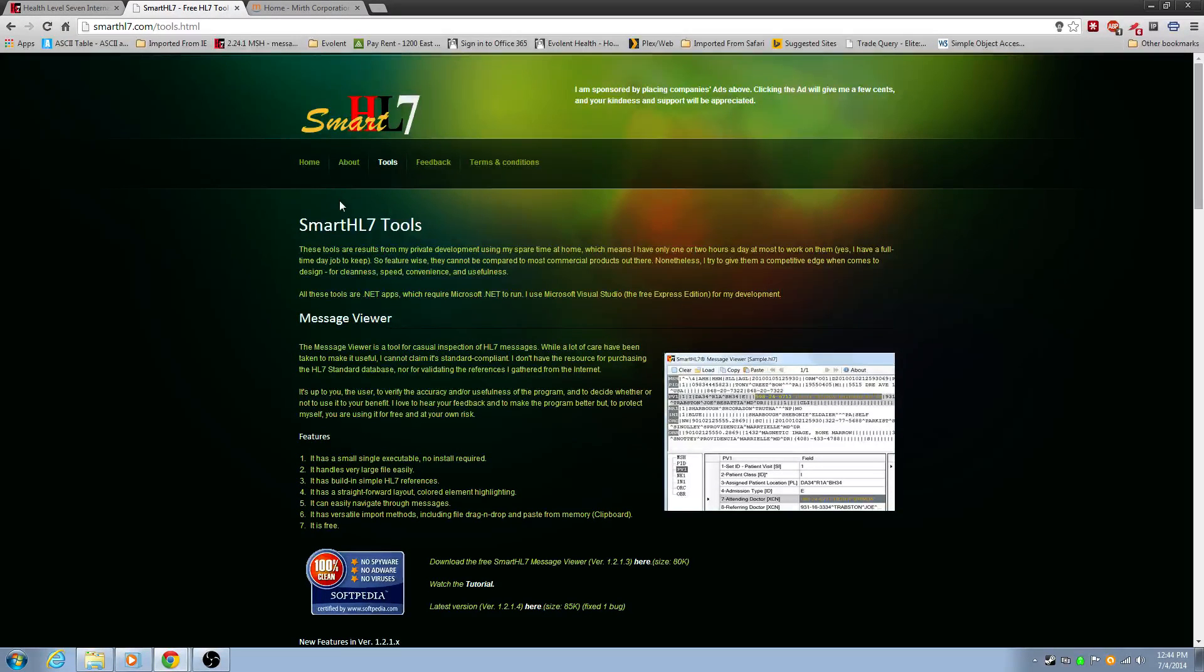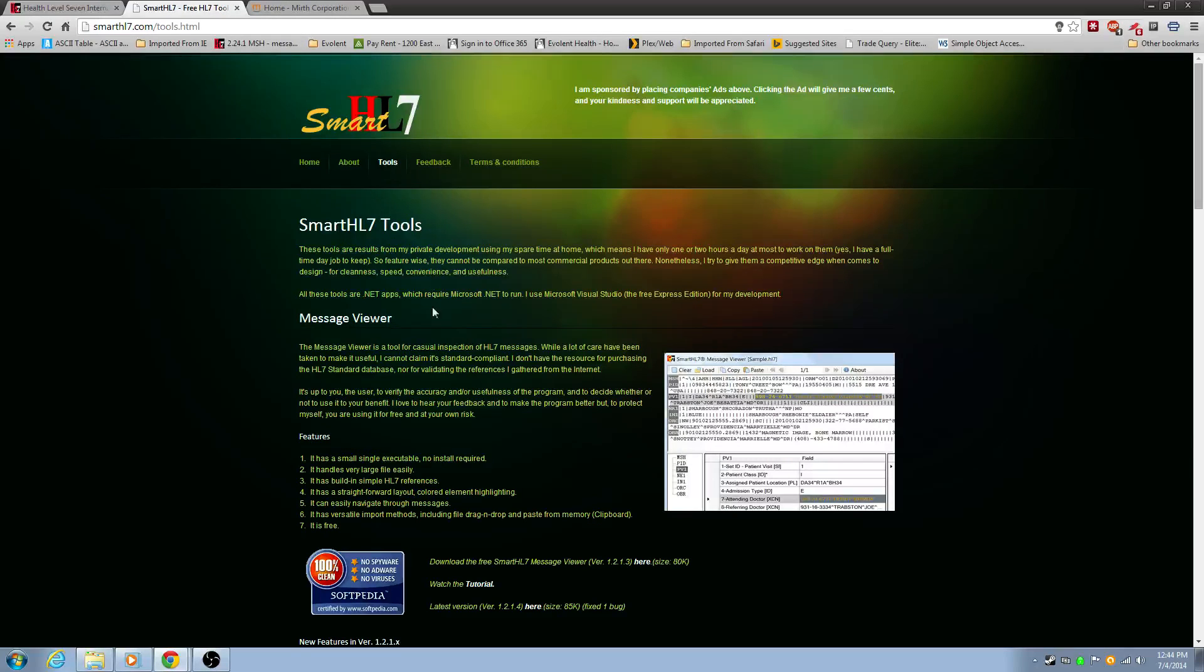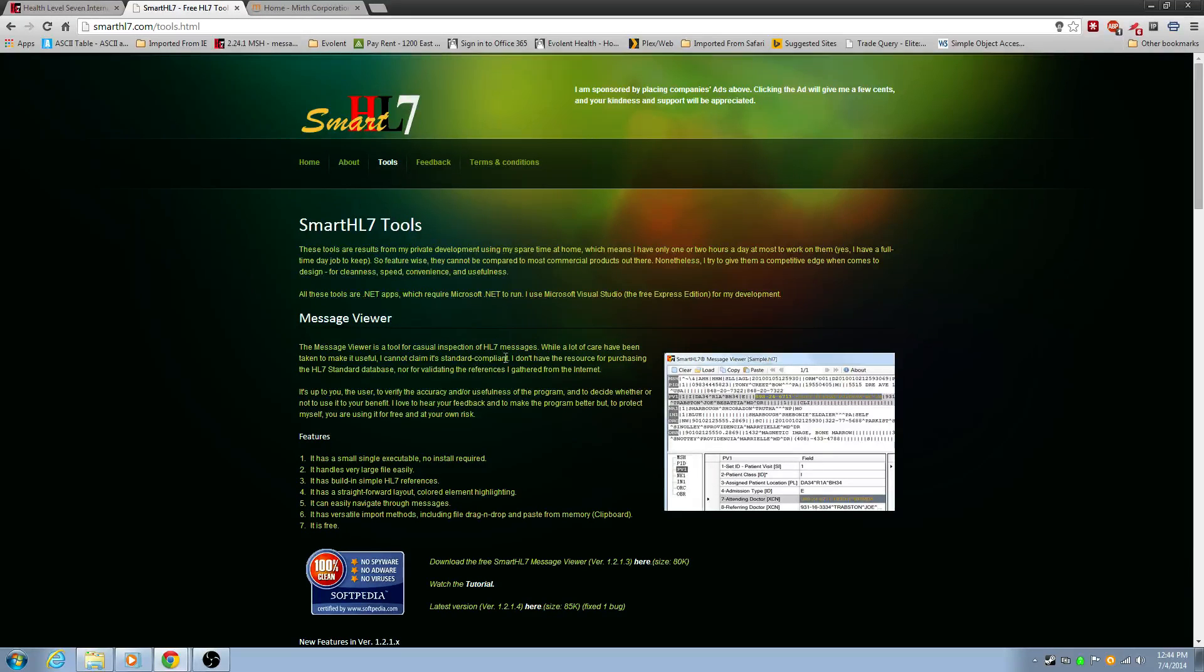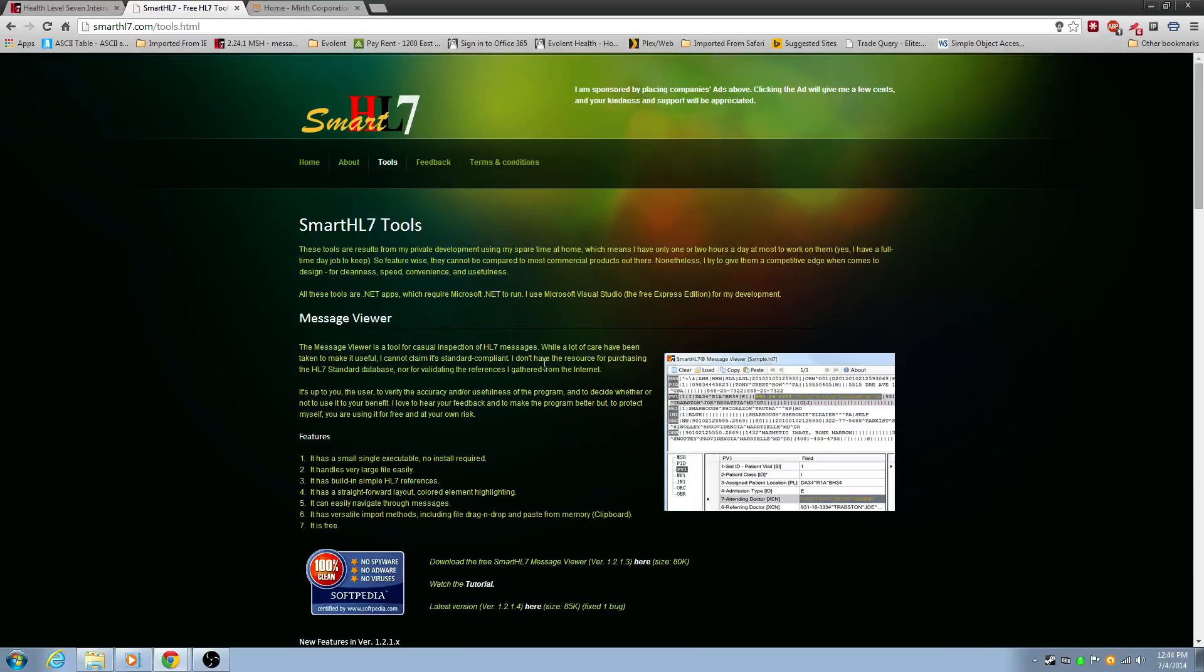There's other tools out there. There's HL7 edit. There's other paid versions of HL7 viewers and editors. But if you really want to use something else, you could just use Notepad++. It's just more difficult to diagnose what the segments are.